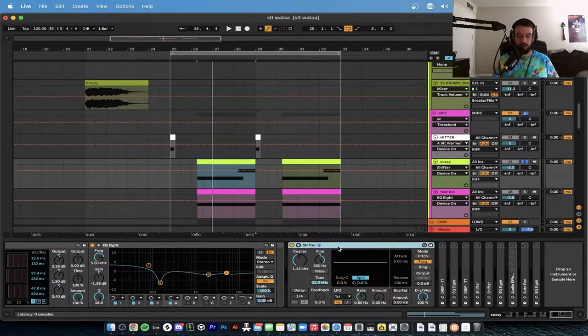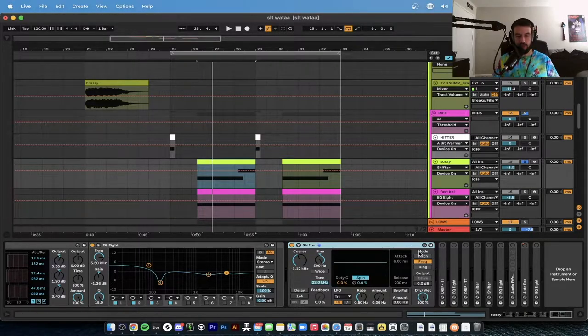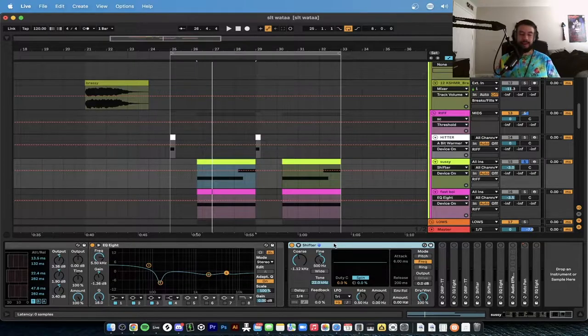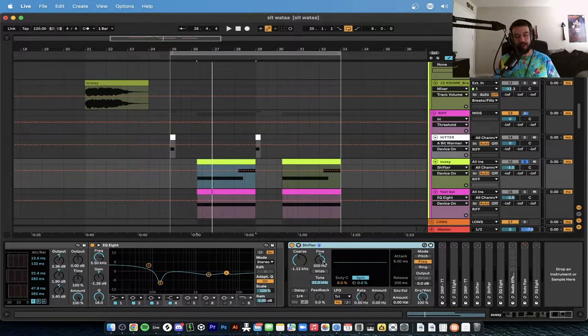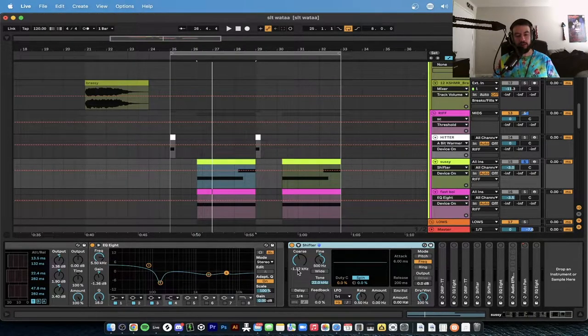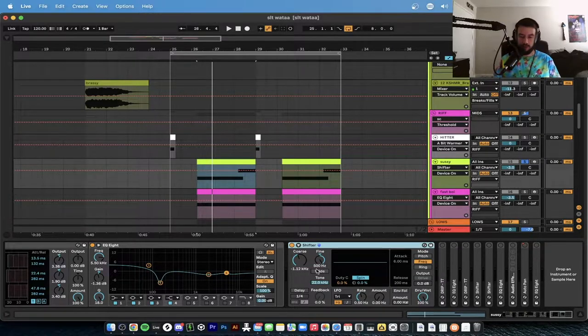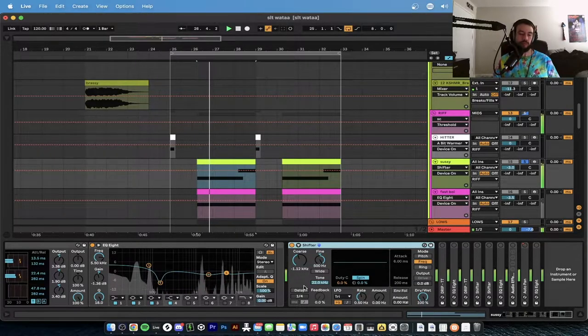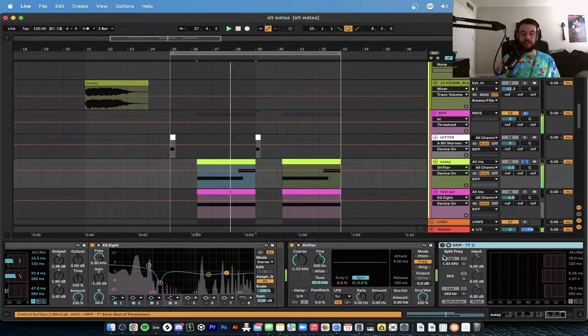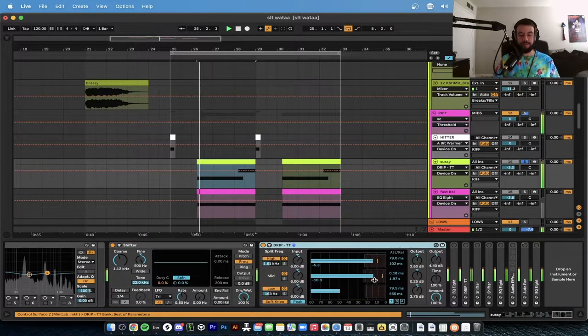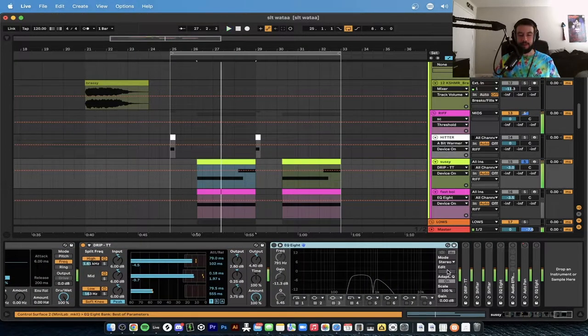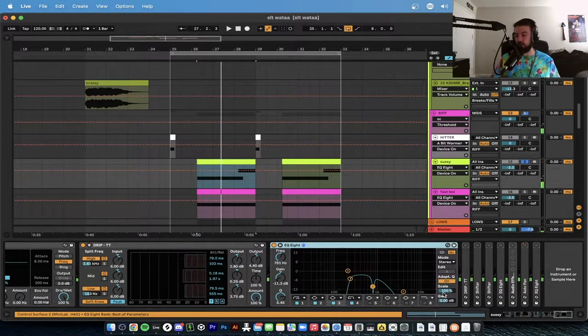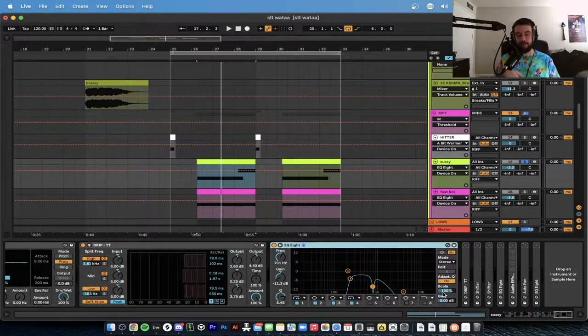But then we want to find the right tone, so then you can start messing with your tones, use Shifters, just basically Ableton's, and you can change it between pitch, frequency, and ring mod, which is awesome. Now this one is at fine 500 hertz and then the coarse is at negative 1000.